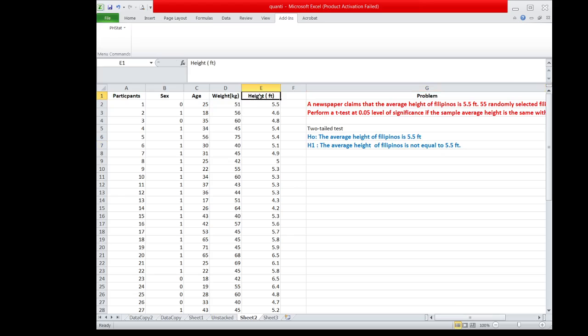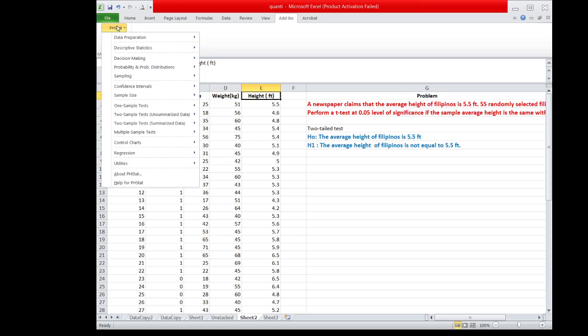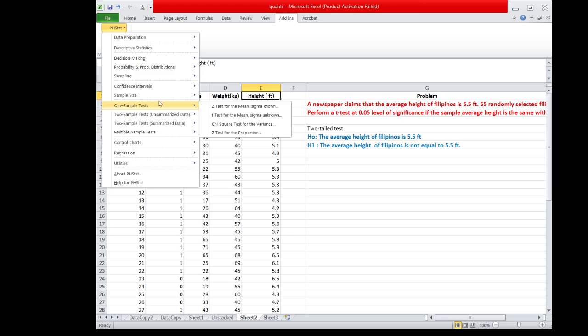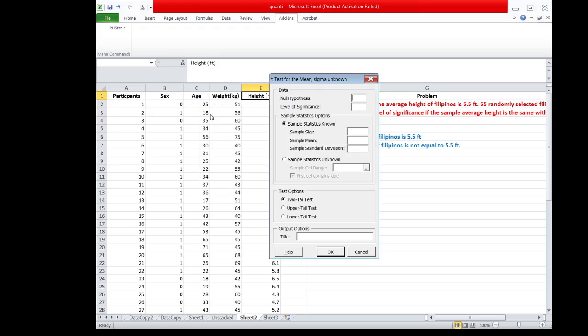To run the T-Test for one sample mean, we click PHTOT, then choose one sample test. From one sample test, there are four choices. You have to choose T-Test for the mean, sigma unknown.